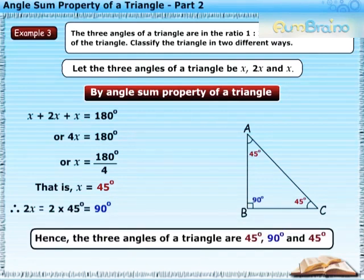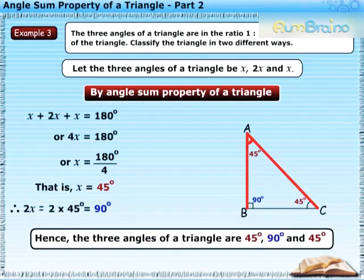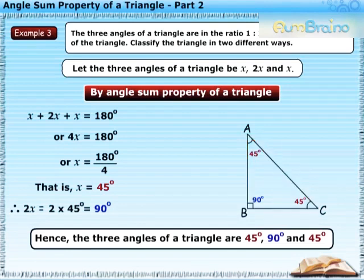And 2X is equal to 90 degrees. Hence, the three angles of the triangle are equal to 45 degrees, 90 degrees, and 45 degrees.